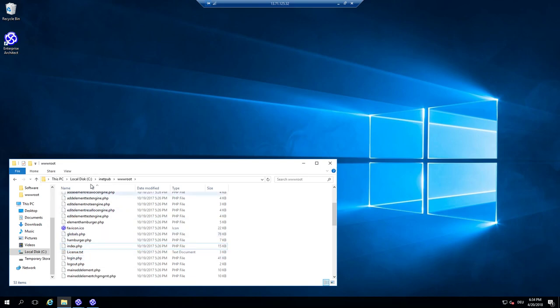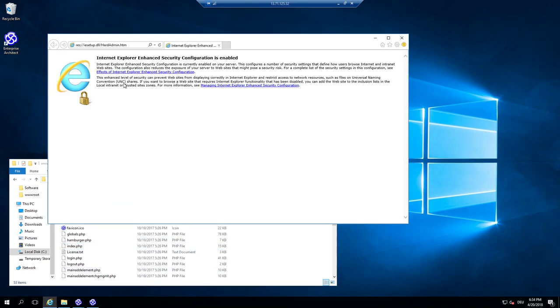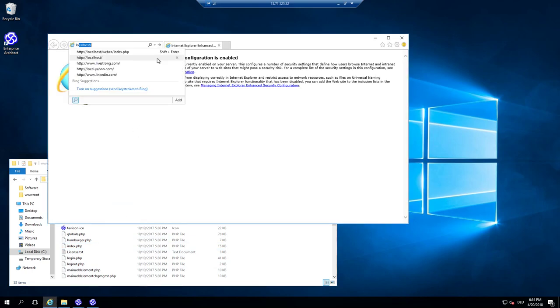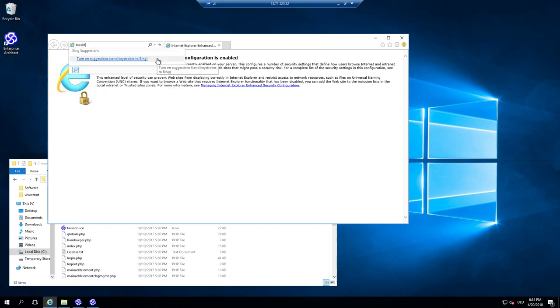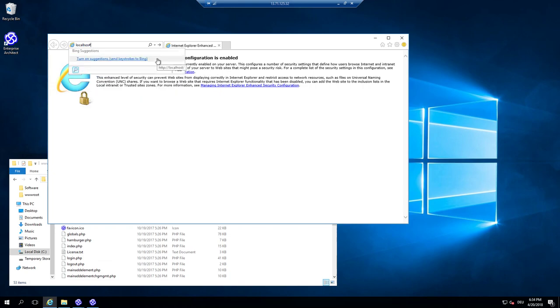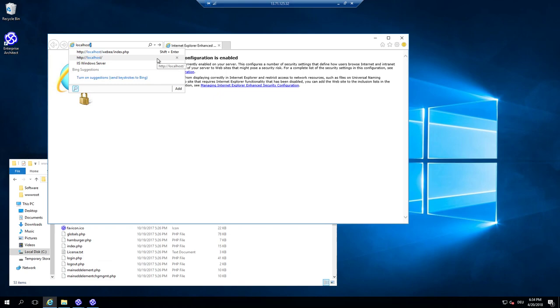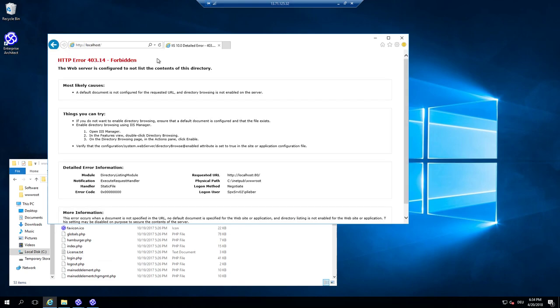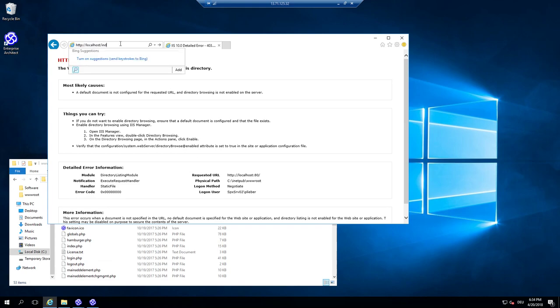But the issue is that PHP is not configured on the server. So if I open localhost, then nothing will happen because it says the listing of this directory is not allowed.